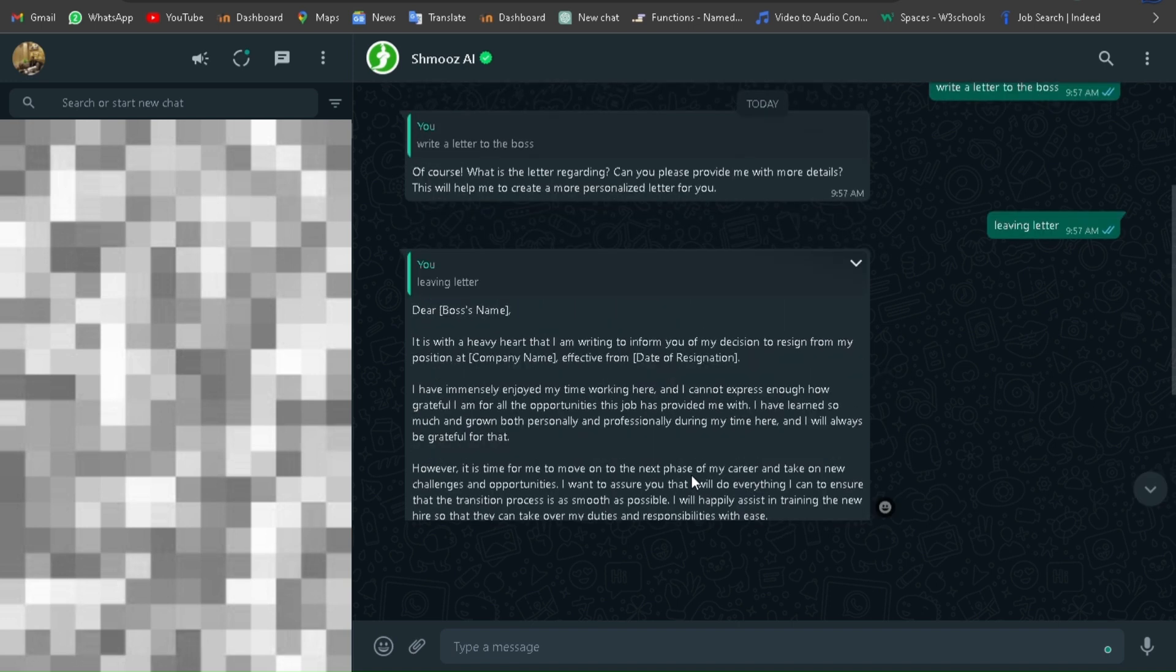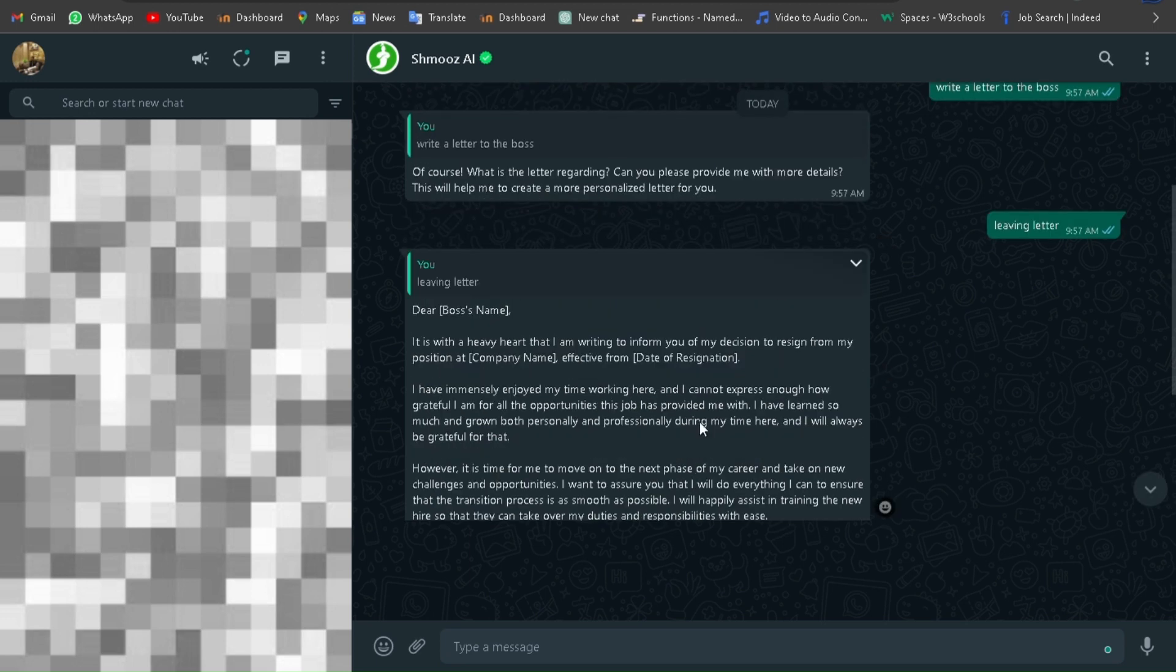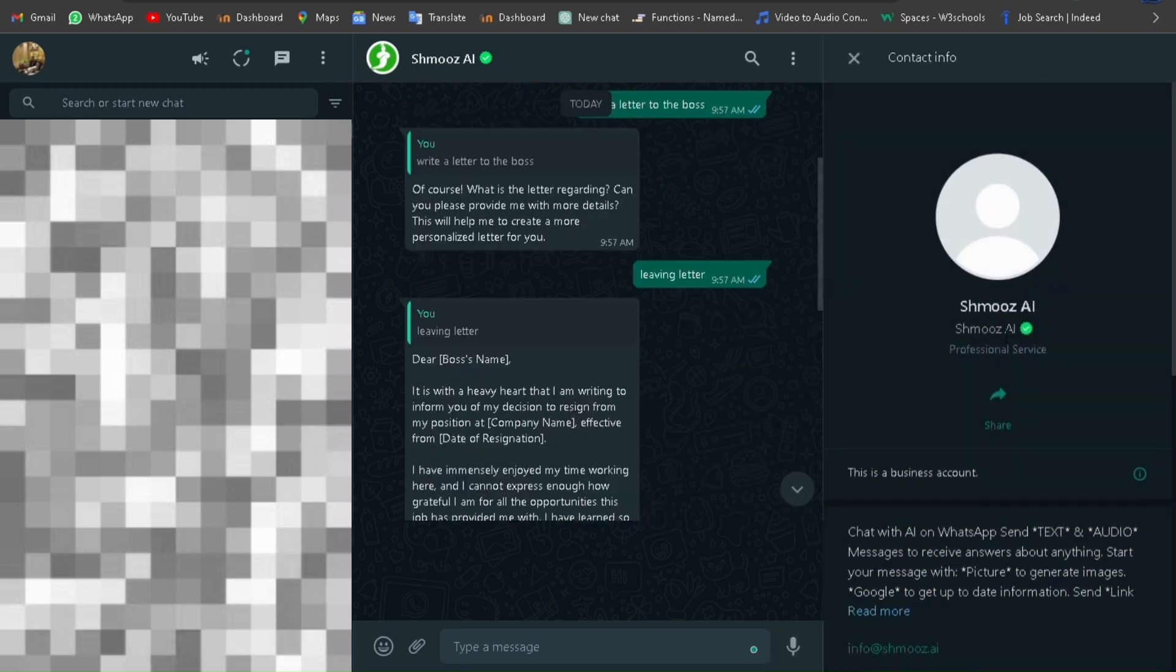You can use it for any purpose. Now you don't have to go to Google or Bing and search anymore. You can now search everything through WhatsApp.